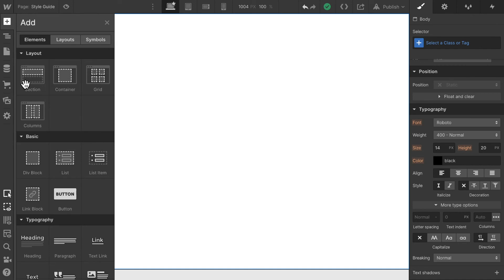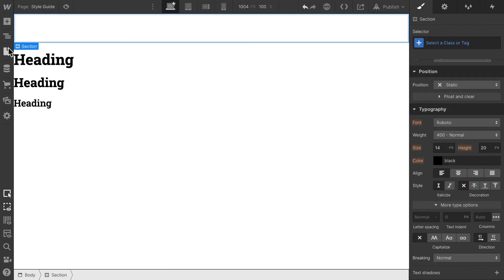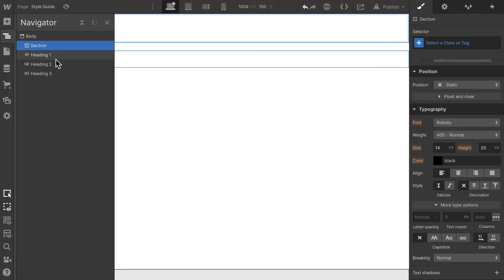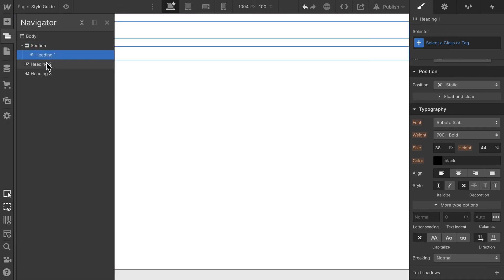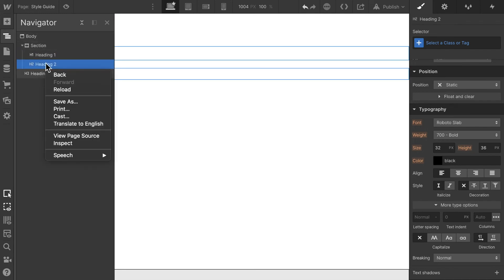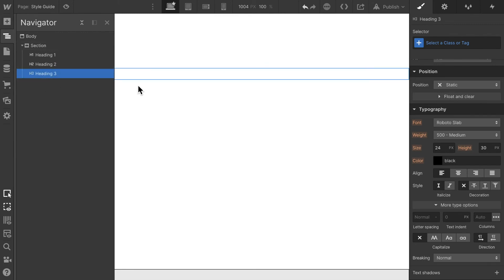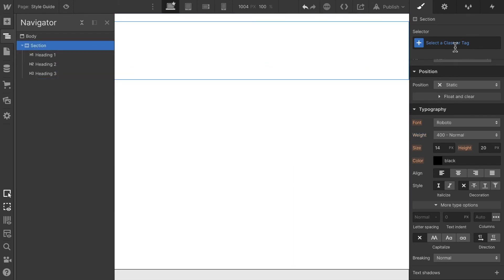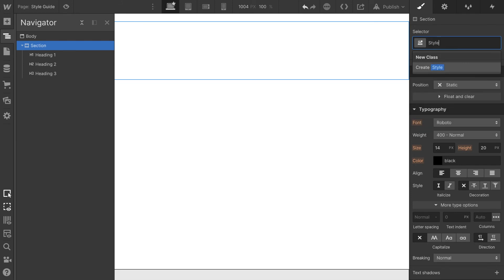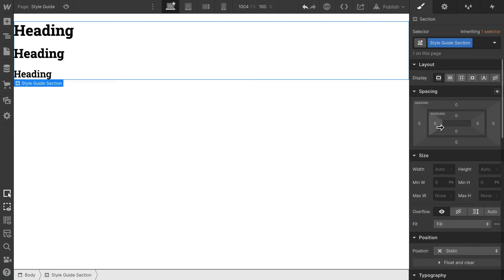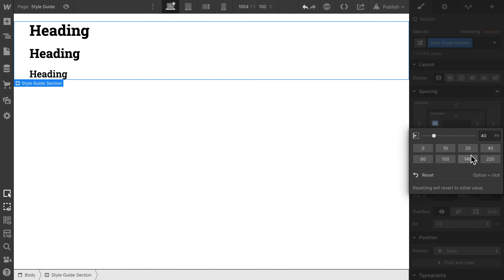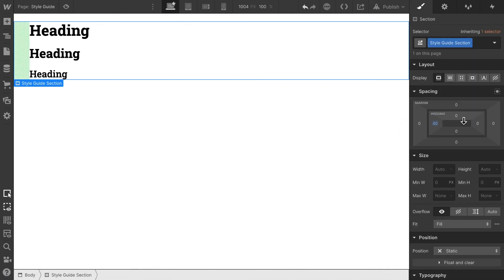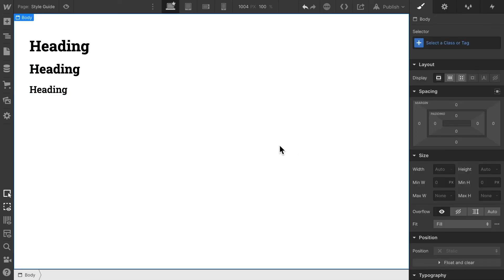Section elements are like div elements. They're used to structure content on the page. However, you cannot nest section elements within other elements. Section elements can only be nested within the body, not on a deeper level. We're going to target that section, style guide section, and just give it a bit of padding of, let's say 40, so that looks a bit nicer when we design our style guide.